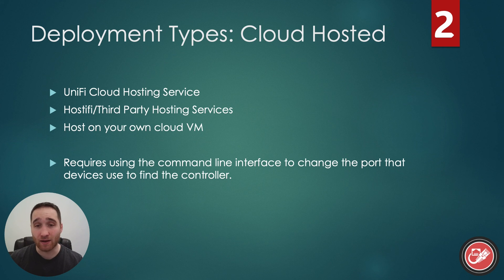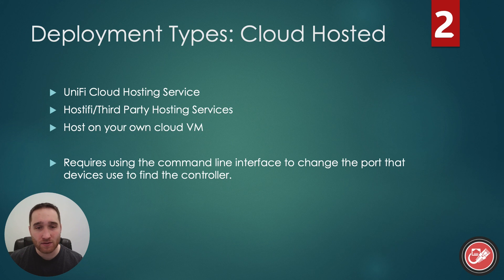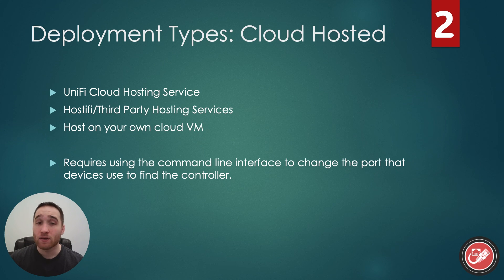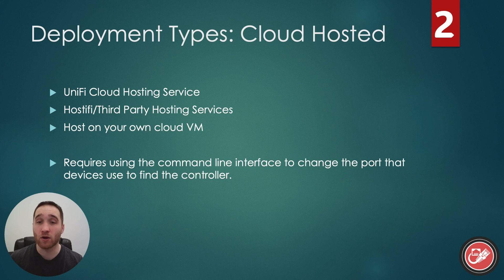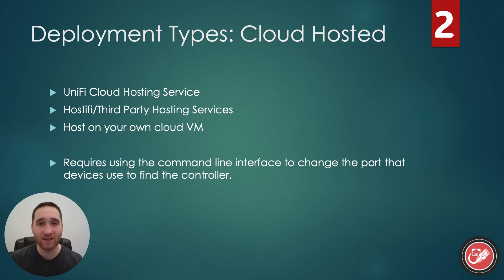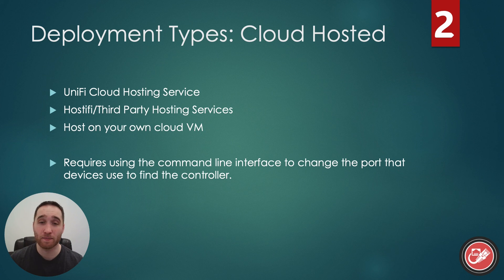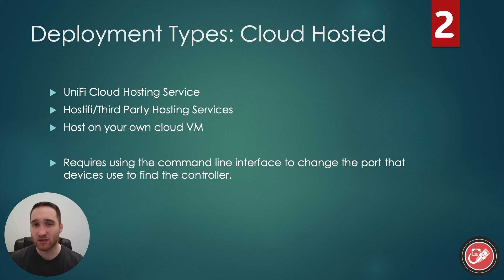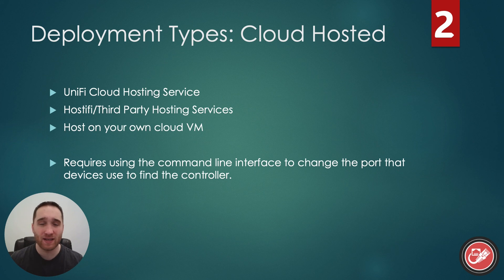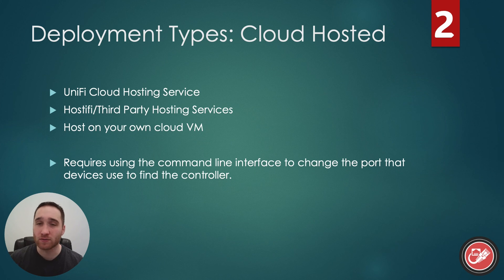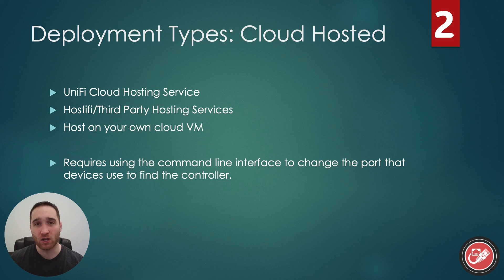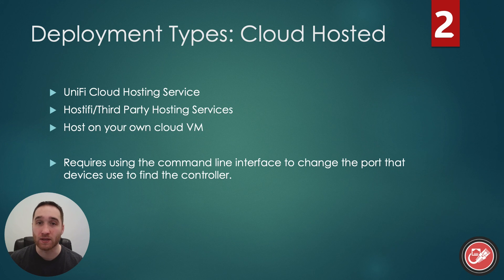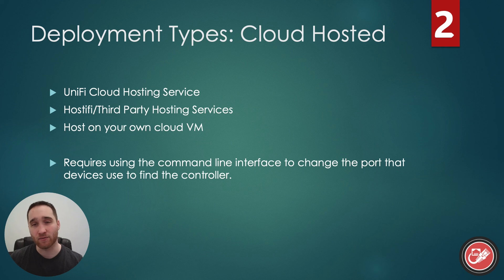Now, UniFi does offer their own cloud hosting plan for UniFi network. It's $29 a month, and that will let you manage up to 1,000 UniFi devices. For most people, that'll probably be fine. But you also have the option of going with a third-party provider, like Hostifi, which has actually been around way longer than UniFi has been offering their own cloud-hosted service. The third-party providers are generally going to be a bit more expensive, but they usually have additional security offerings that are included with the price that make it more suitable for people who manage a lot of sites or for multiple clients.